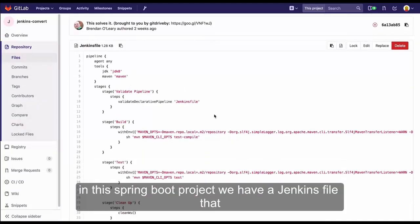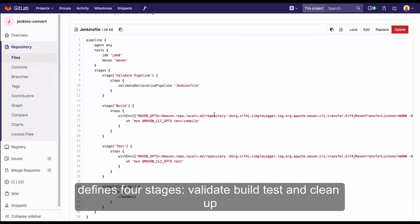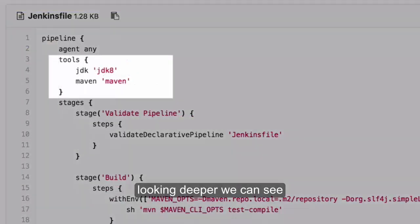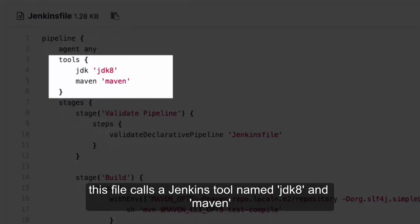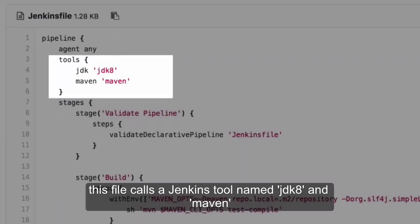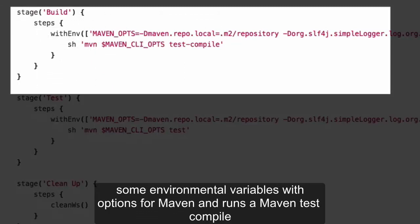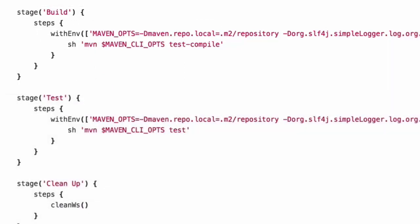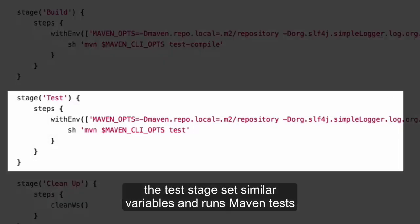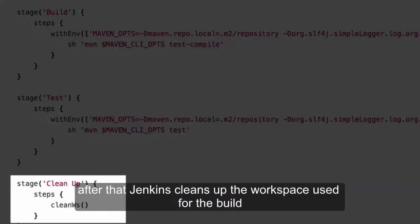In this Spring Boot project, we have a Jenkins file that defines four stages: validate, build, test, and clean up. Looking deeper, we can see this file calls a Jenkins tool named JDK8 and Maven. The build stage then sets some environmental variables with options for Maven and runs a Maven test compile. The test stage sets similar variables and runs Maven test. After that, Jenkins cleans up the workspace used for the build.